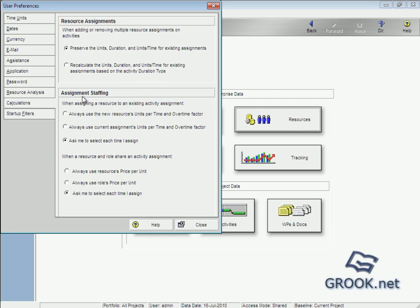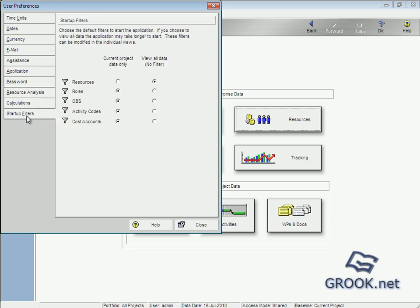And also here assignment staffing. If I assign resource to activity, so it's better ask me to select each time I assign. And here also.